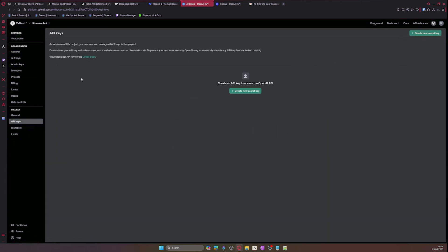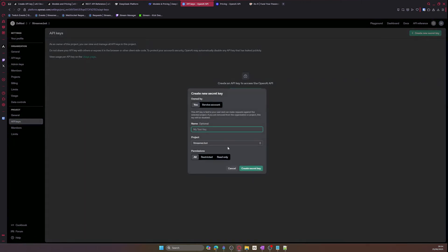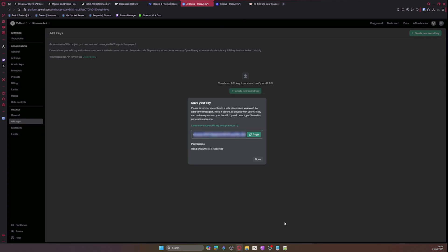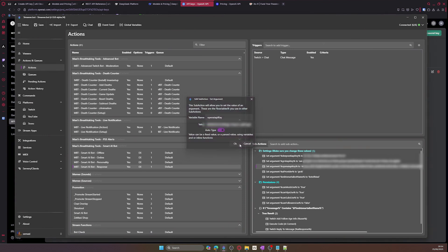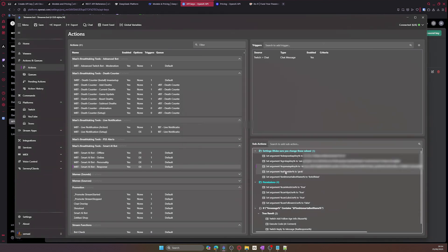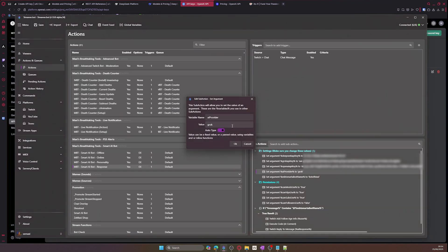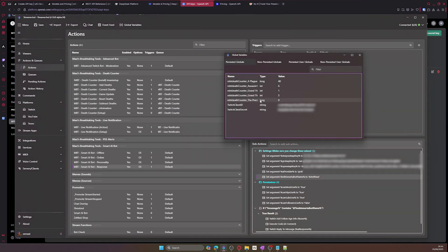Then go to API keys and create a new secret key. Give it a name and then create and copy the value and paste it into your OpenAI API value on Streamer Bots. So now we are done and we can test. Just make sure your AI choice is correct.